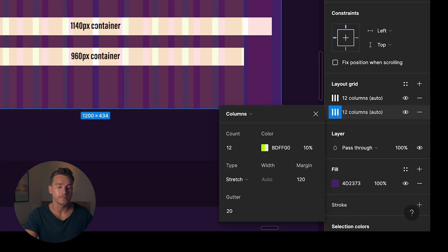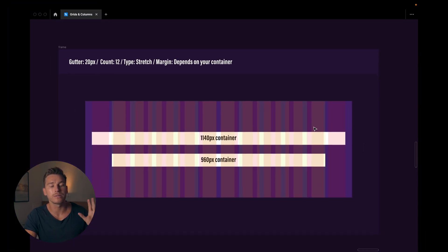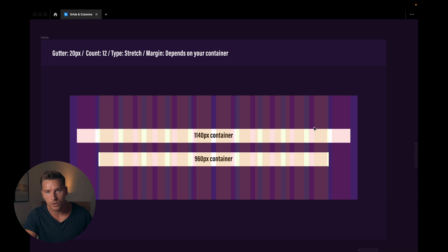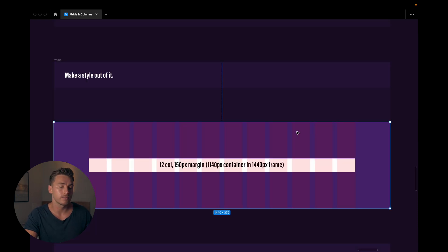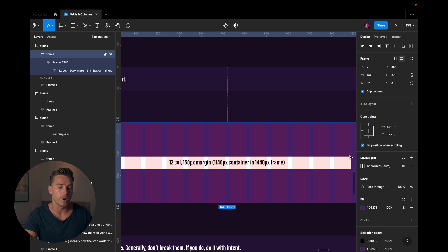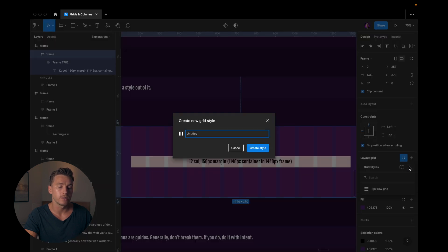So the margin really depends on your container when it comes to desktop. And here we can also make a style out of it. Same process. We go to the four dots, hit plus, and then we name it how we want. You can be really specific.